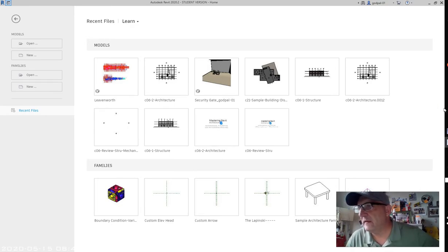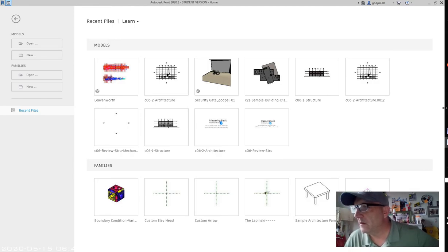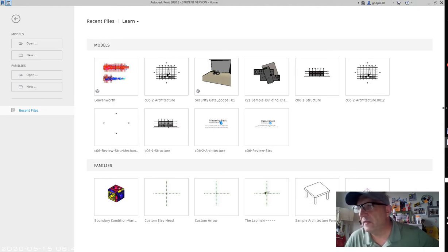You can insert CAD data into the Revit environment in two ways: you can import them or you can link them. Each method has advantages and disadvantages.